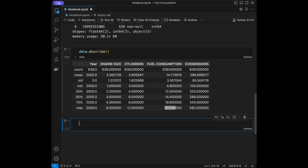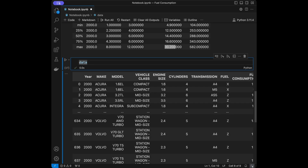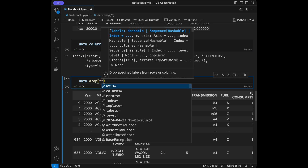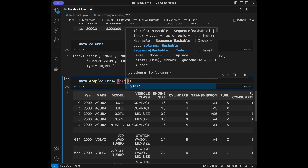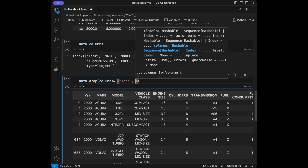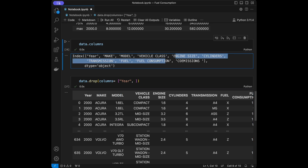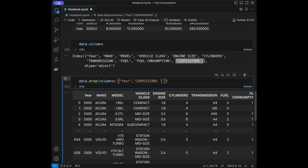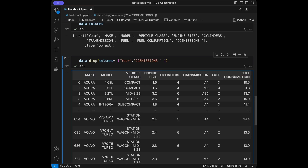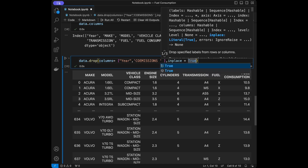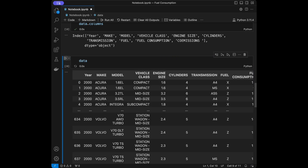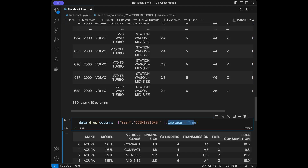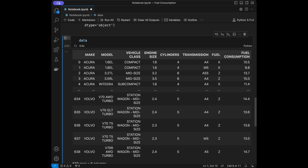Let's start by dropping the columns we are not going to use in our analysis. I'll say data.drop() and I'm going to drop the year column and the CO2 emissions column. When I add inplace=True and run this cell, it's going to modify the original dataframe and we are not going to have those columns anymore. You can see we previously had carbon dioxide, MXL, and year columns.